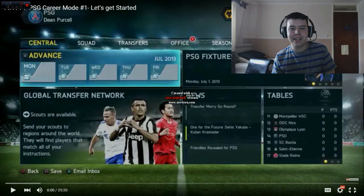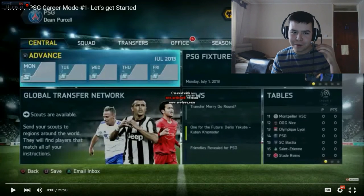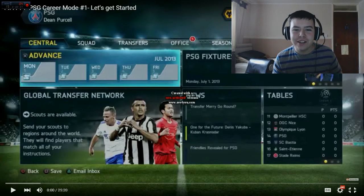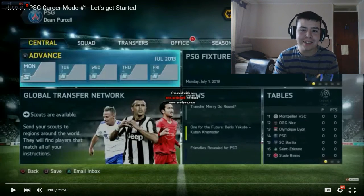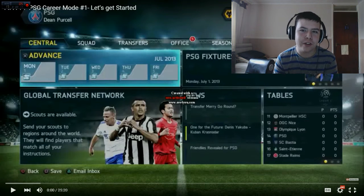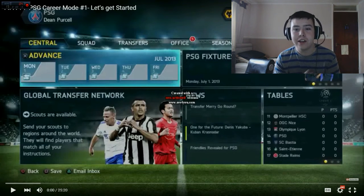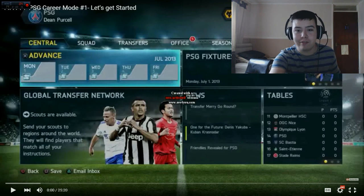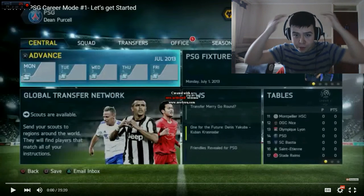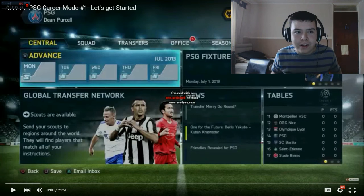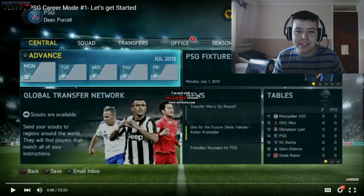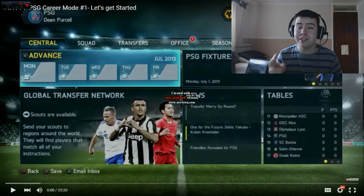Up next we have my first ever FIFA video, which was a PSG career mode on FIFA 14. At this point I had realized that the PS4 could record gameplay, which is why I chose to do this. I'm still using a non-activated version of AVS as you can see right in the center of the screen. I did have my headset — the same headset I've got now — which I'm hoping to upgrade very soon. Let's have a look at this video and see how far I've come in two years of FIFA.